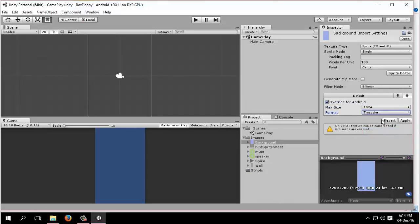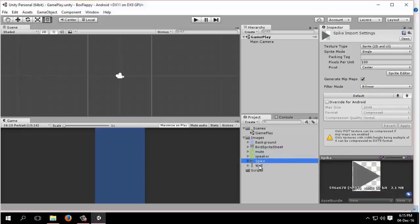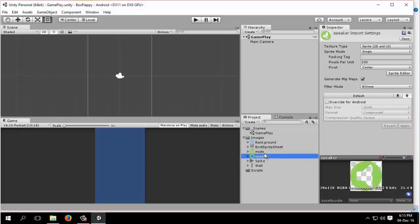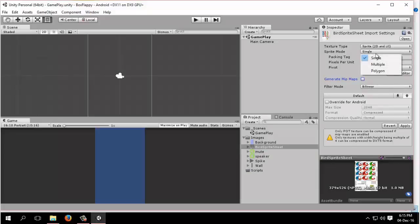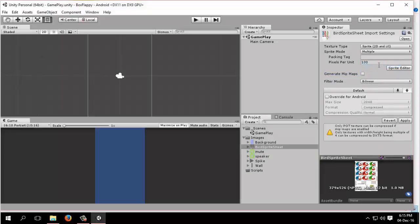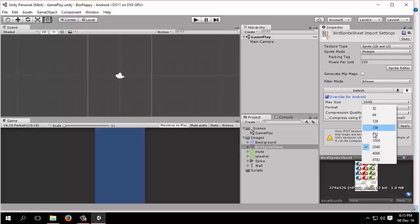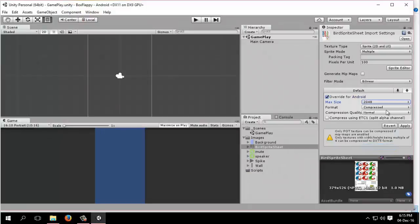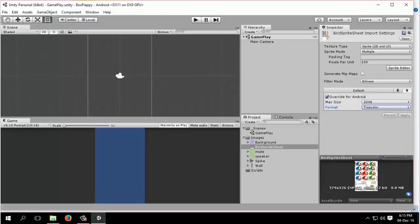Similarly, we will slice our sprite before using it in our game. Now we will learn to slice our sprite or sprite sheet. Uncheck the generate mip map and this will be sprite mode multiple because this is a sprite sheet containing multiple sprites. We will keep it as it is, hit apply, and we are done.